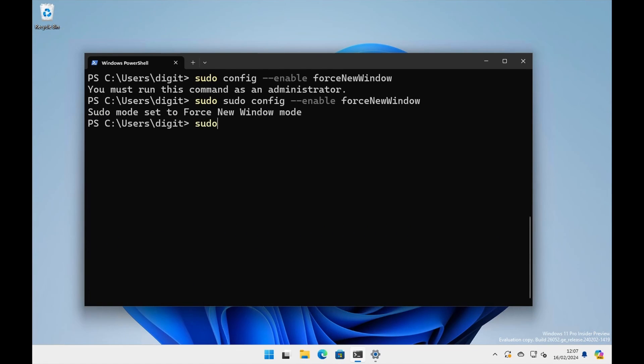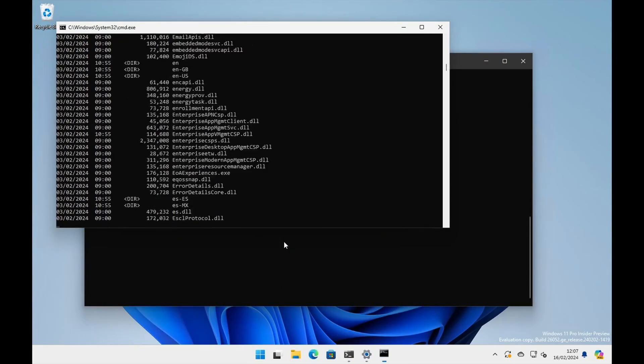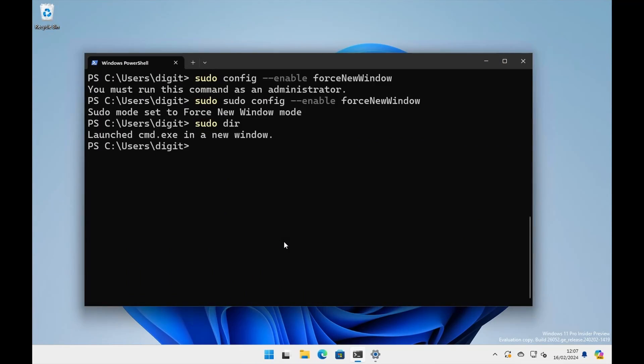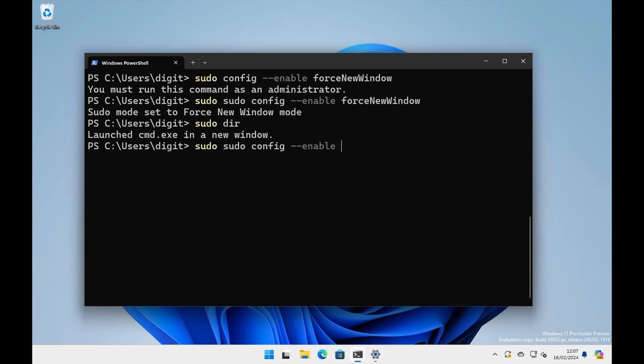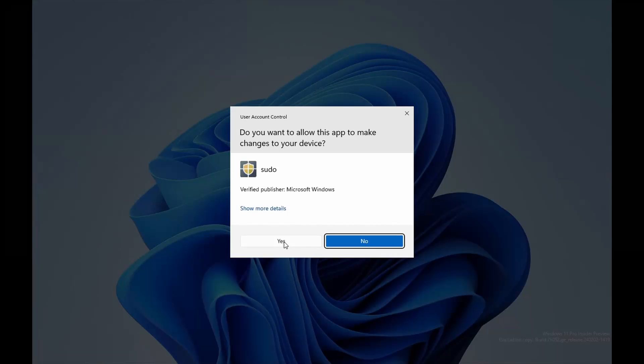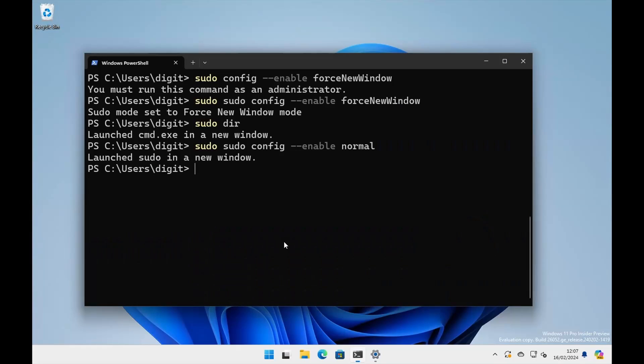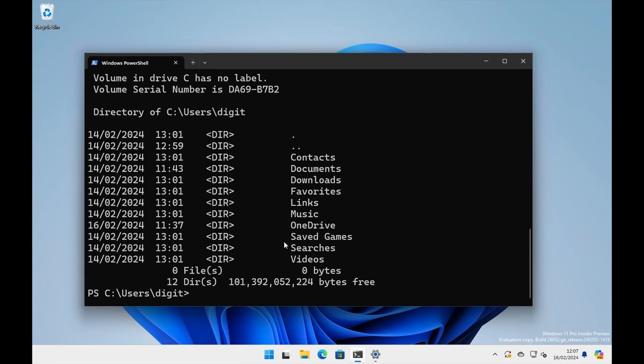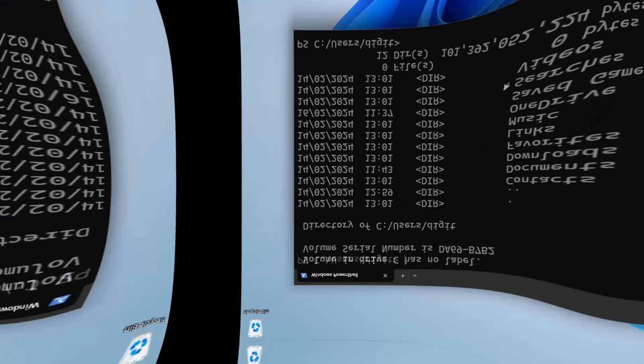So if we do again, dir, we're going to see that it's going to come up in a new window, which is what we didn't really want. But I've done it by the command right now. So to go it back the other way, sudo sudo, and then you just type normal. Okay, and then that's going to actually run it, change it now. So now when we do sudo dir, we're going to get it in line like that. There we go.